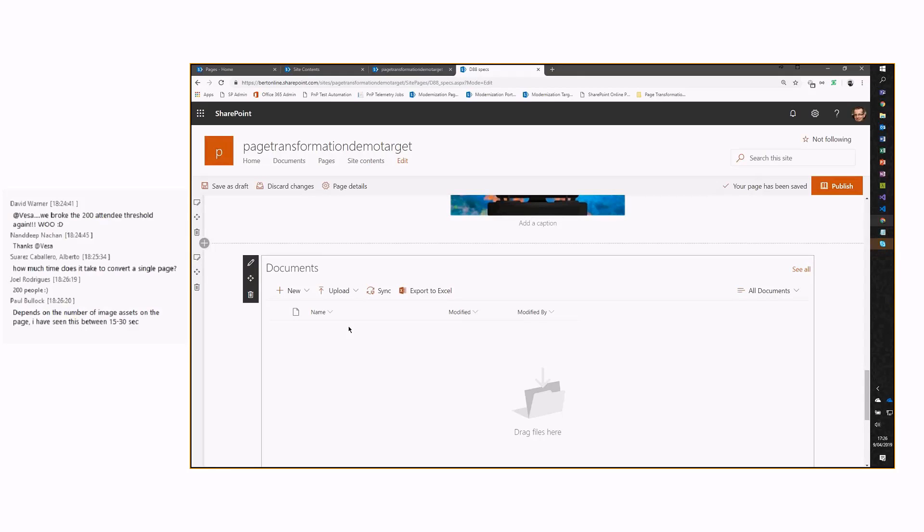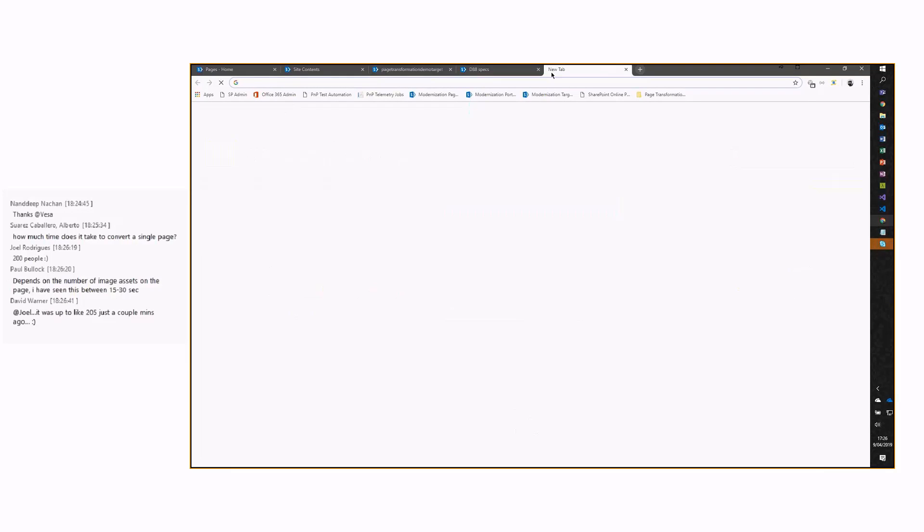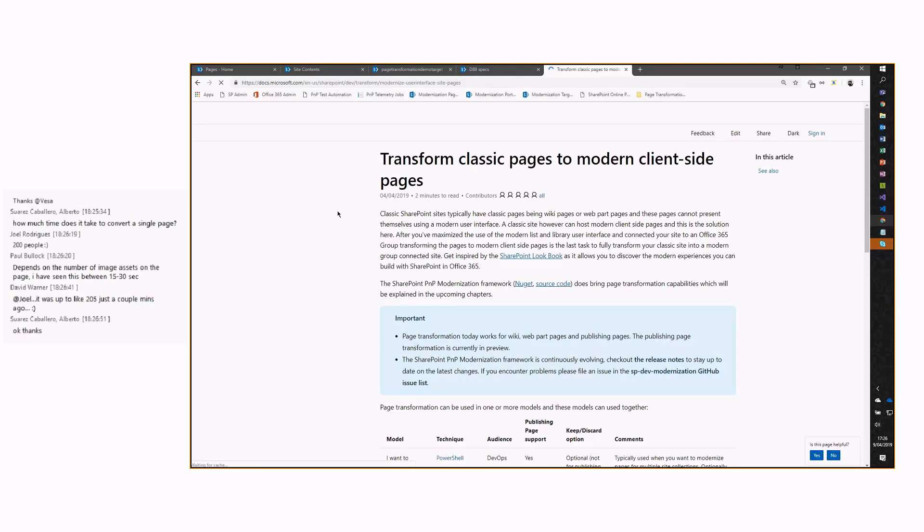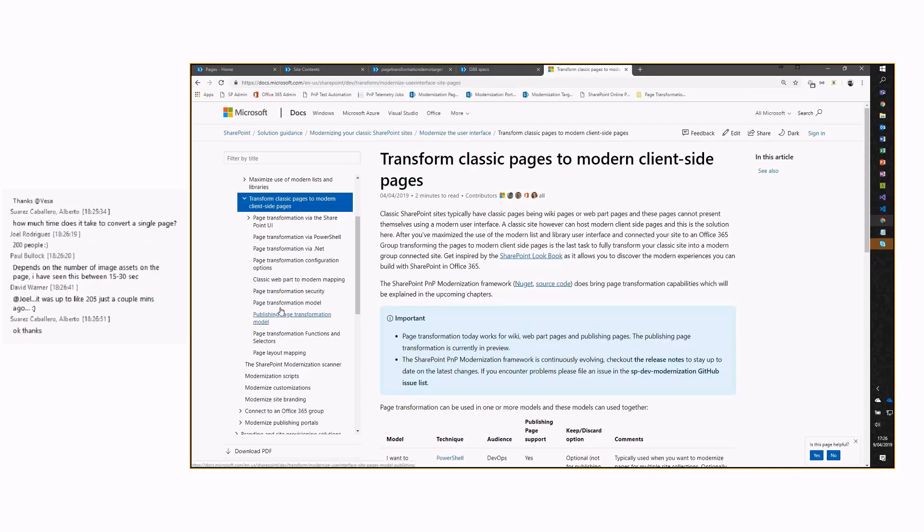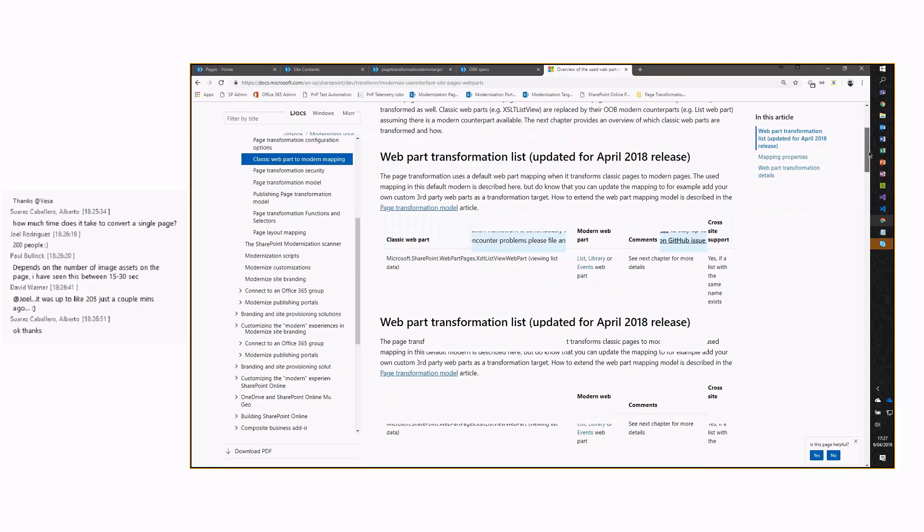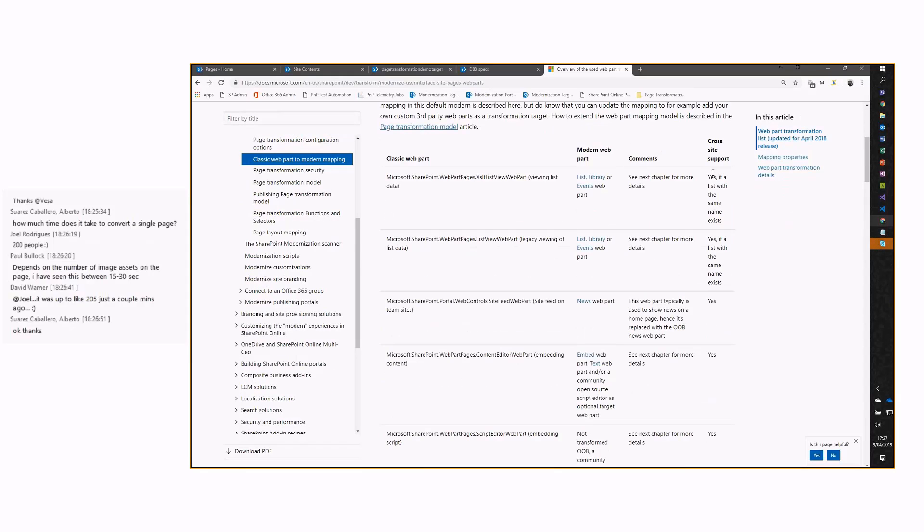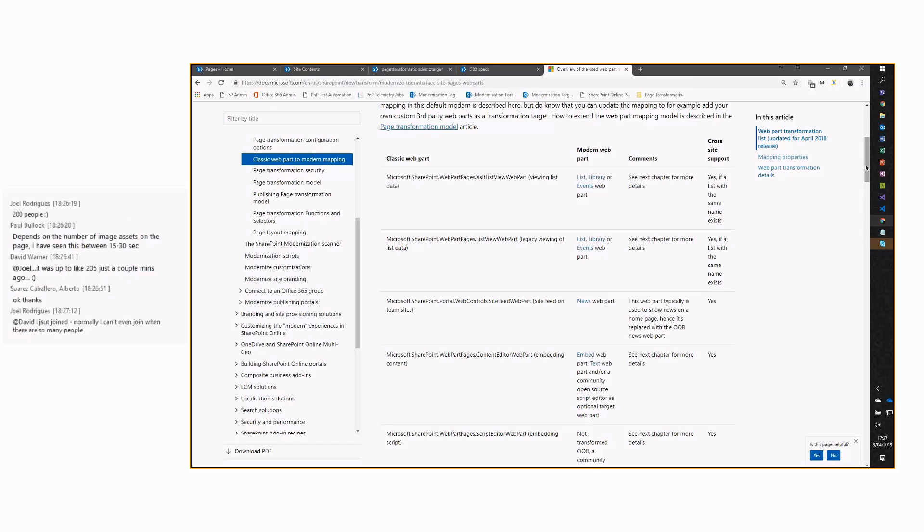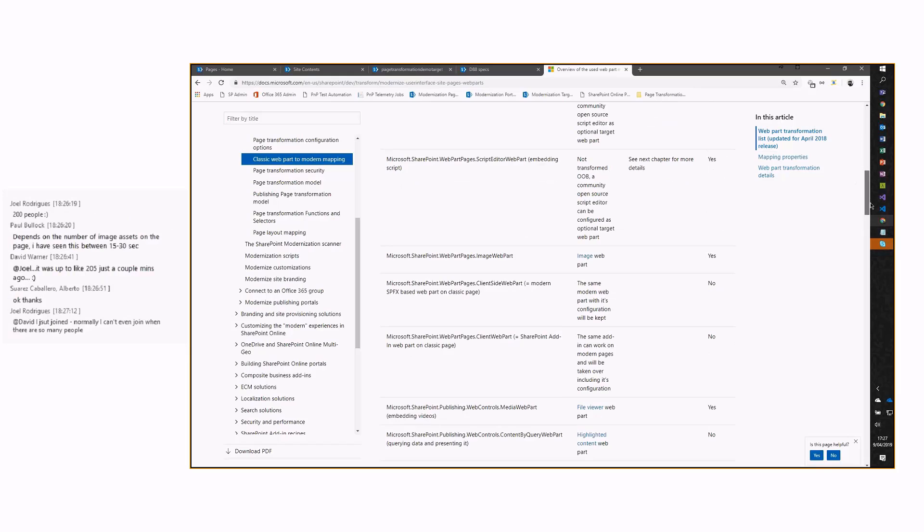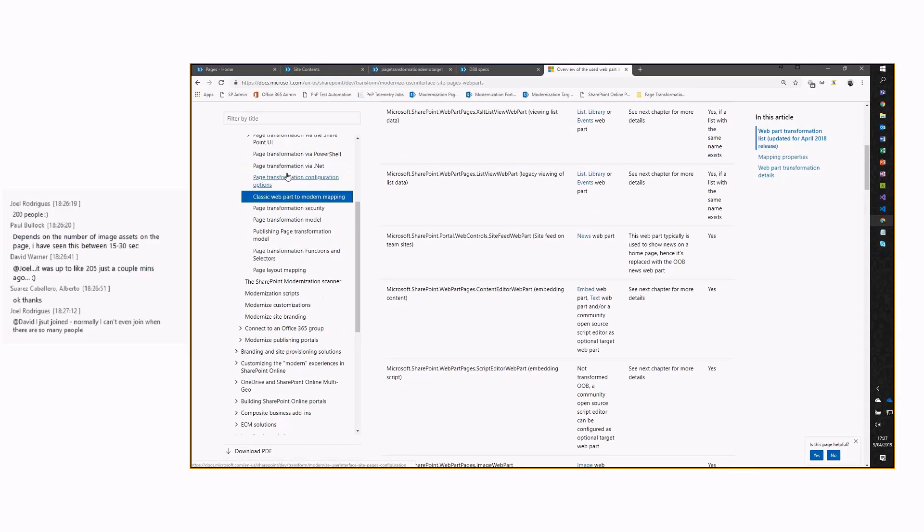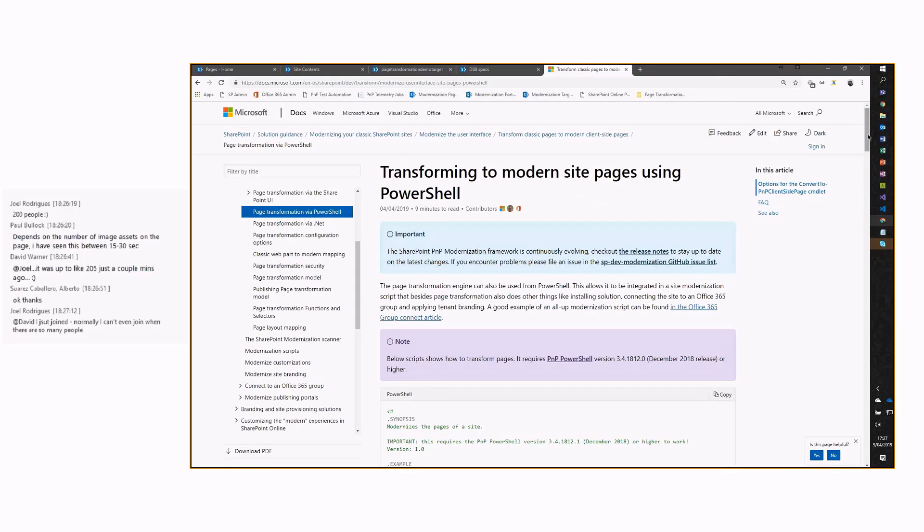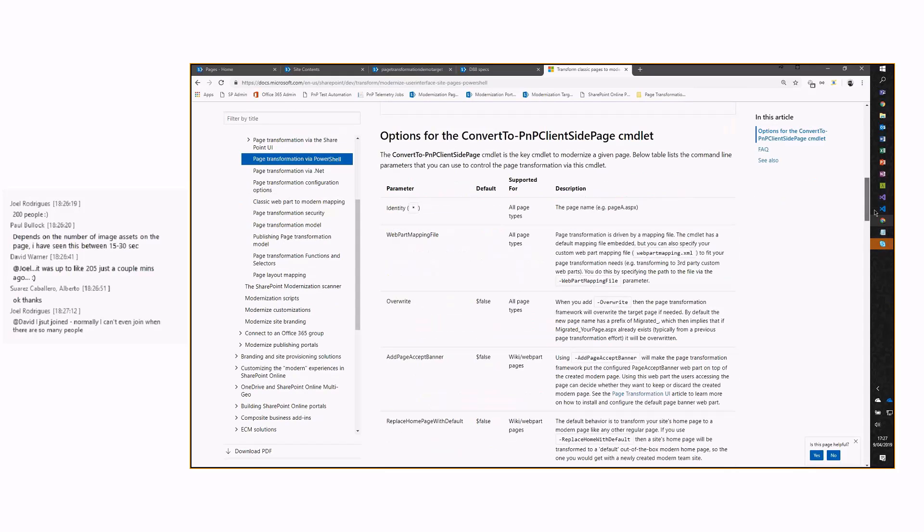Is there some documentation that tells you what's supported or features in the old publishing and what they will be translated to in the modern pages? Yes. There is. If you go to this aka.ms link, page transformation. And there is this classic web after model mapping, this is the one, which explains which classic web parts that we have, what will the model equivalent, some comments, and whether cross-site is supported. Not everything works in a cross-site mode, and sometimes there are some restrictions. That's all documented here. And there's also this PowerShell page showing how to use this from PowerShell, like I'm doing right now, from .NET, if you want. There's a lot of documentation there.